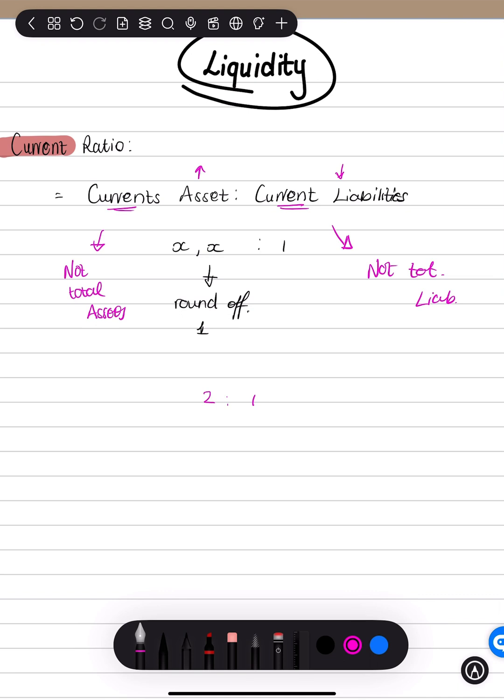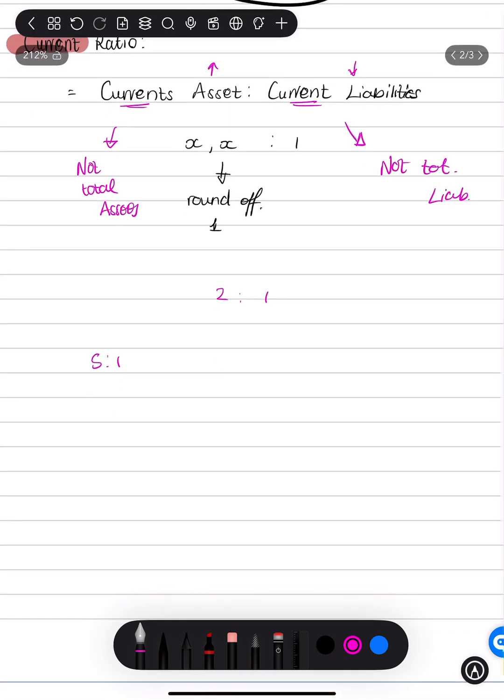But you never want it to be as high as, for example, five is to one. And why is this? Because current assets talk about things such as trading stock.